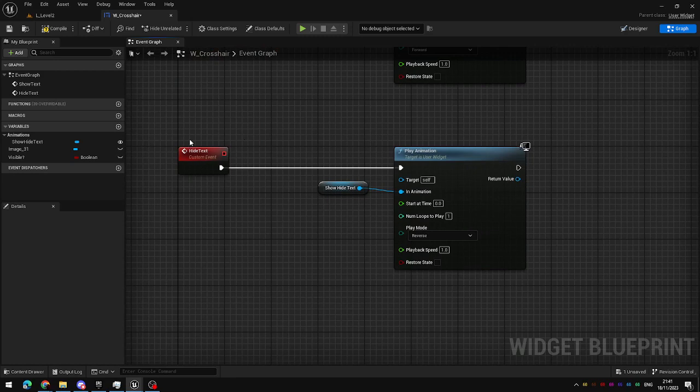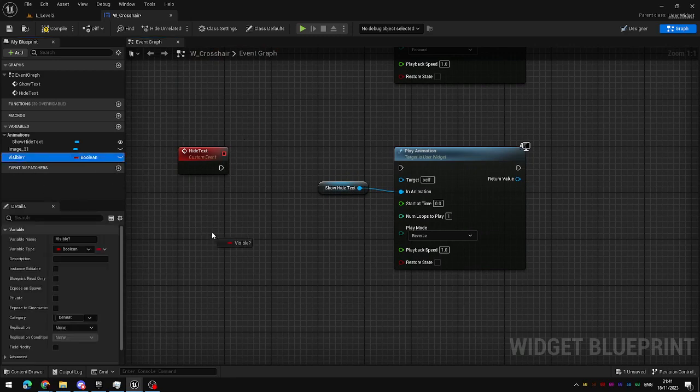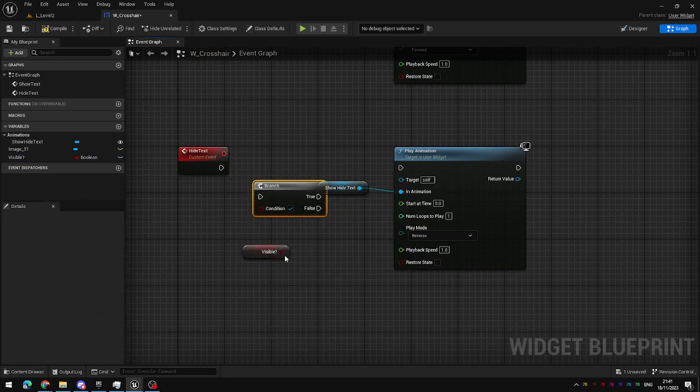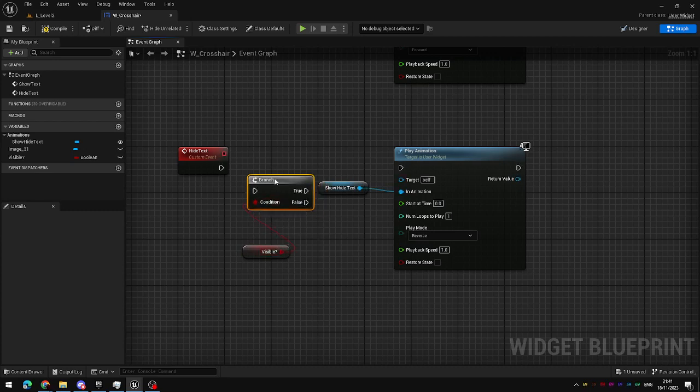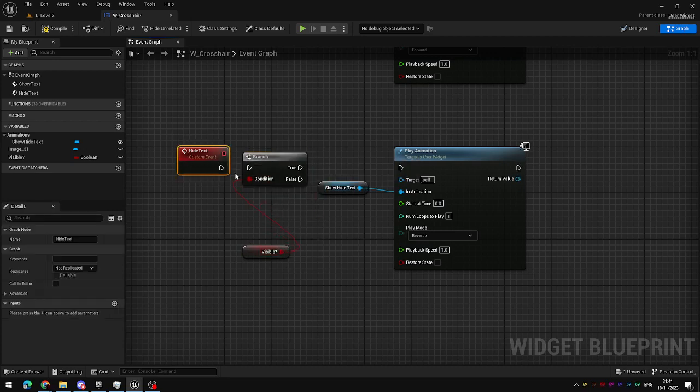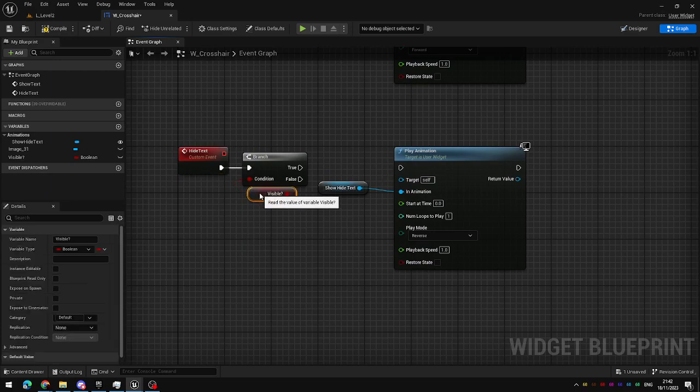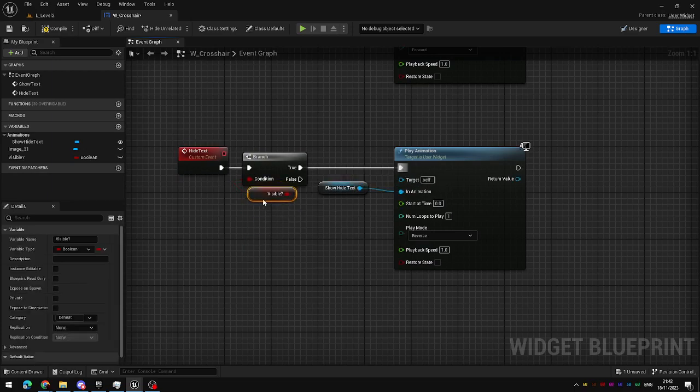Whereas down here for hide text we can use the same boolean and this time if we're hiding the text we only want this animation to play to hide the text if the text is visible.